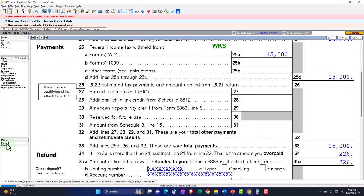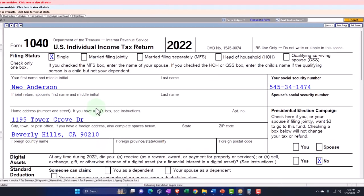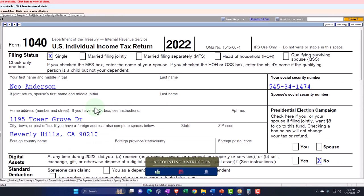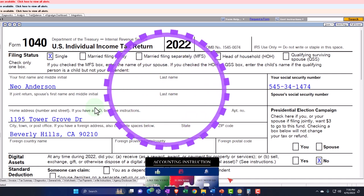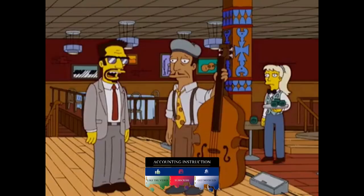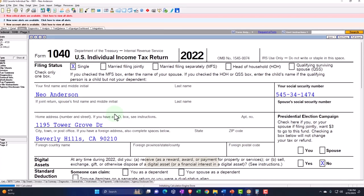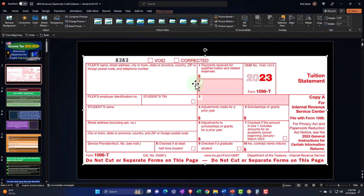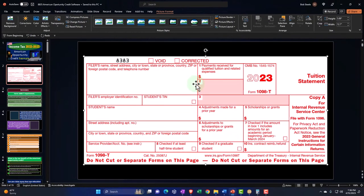We're focused on the education credits, and particularly focused on the American Opportunity Credit. Remember that there are two major education credits: the American Opportunity Credit and the Lifetime Learning Credit. If we can get the American Opportunity Credit, we'll typically want that one because you get more of a benefit generally. But if you can't qualify for it, you might still be able to qualify for the Lifetime Learning Credit.